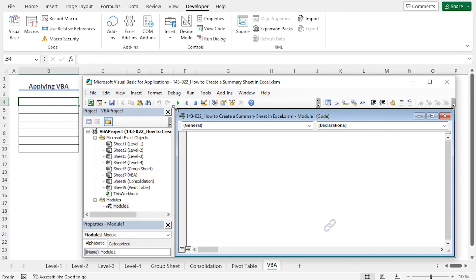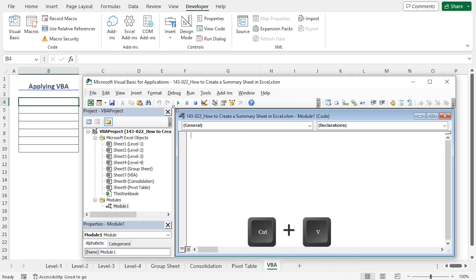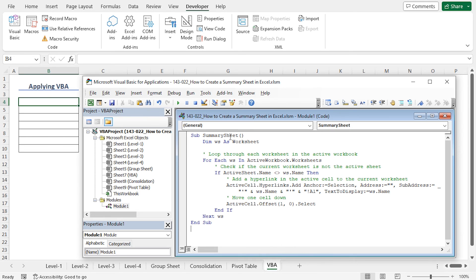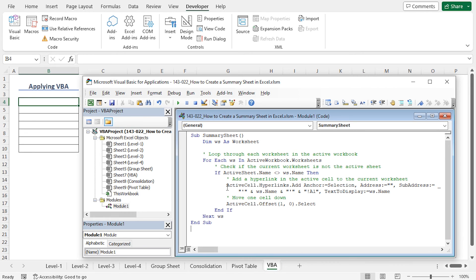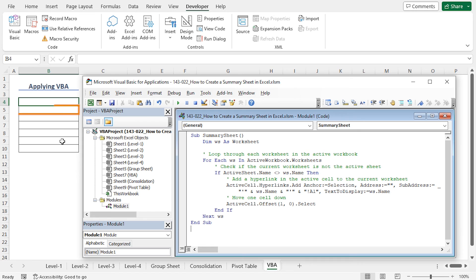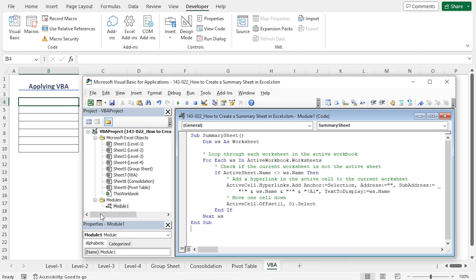Now let me resize this code window to get a clear view of the code. I have copied the code from the article. You will find the link of the article in the description box. I am pasting the code by pressing Ctrl plus V. Now let me briefly explain the code to you. The code will loop through all the worksheets of this active workbook, and will check if the name of the worksheet is same as the current worksheet, that is the VBA worksheet. If this is not the case, then the code will create a hyperlink to the first worksheet in the active cell that is cell B4 of the VBA worksheet. Then the next cell that is cell B5 will be activated, and the code will run on the second worksheet of this workbook. In this way, the code will create hyperlinks to all the worksheets except the VBA worksheet.